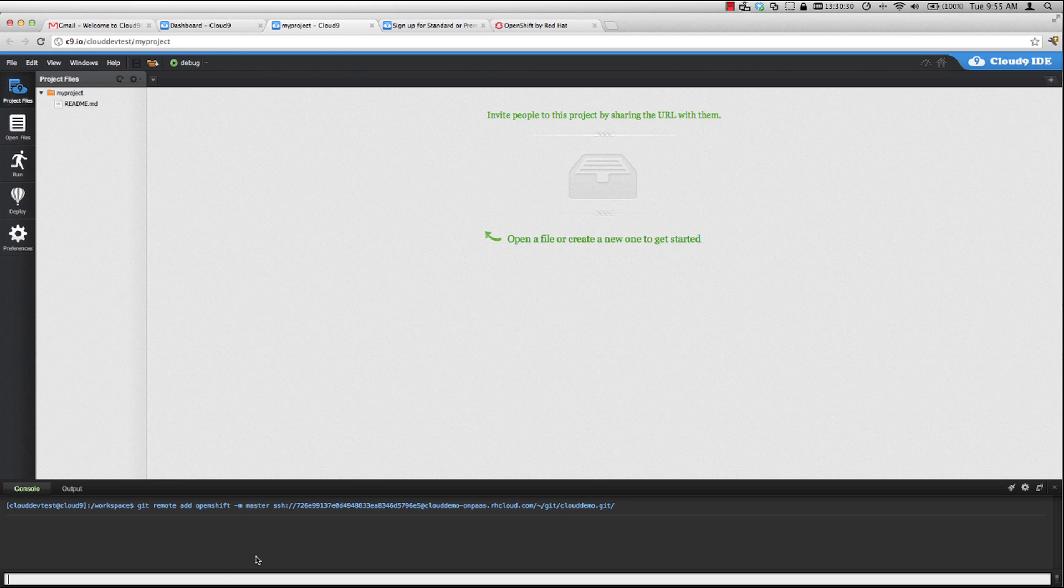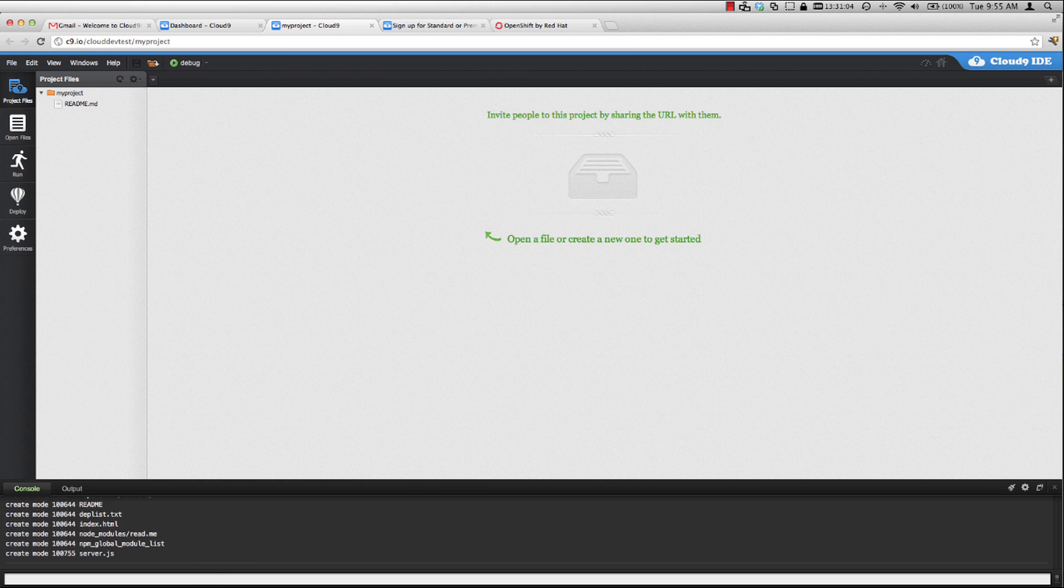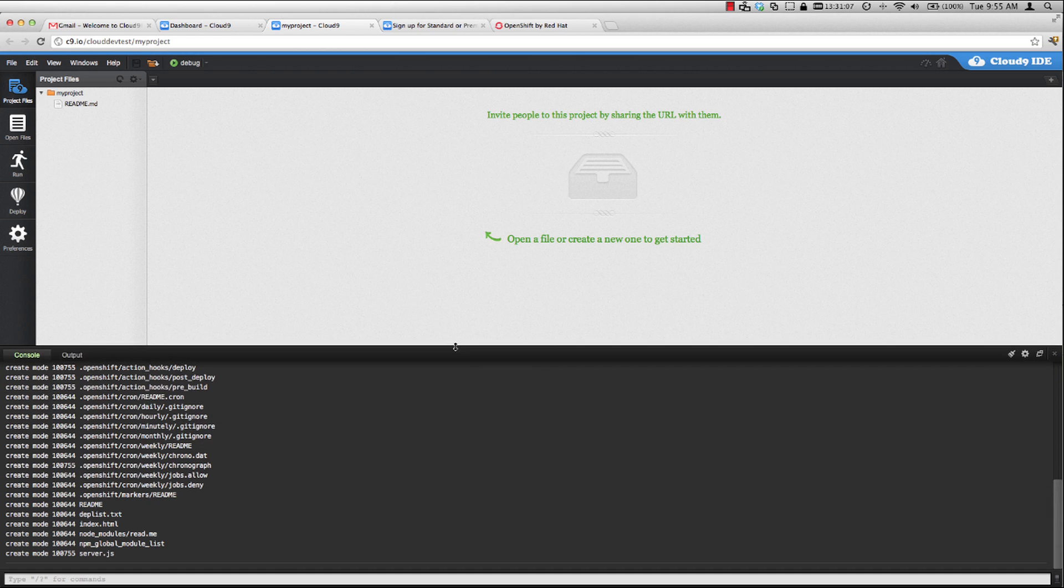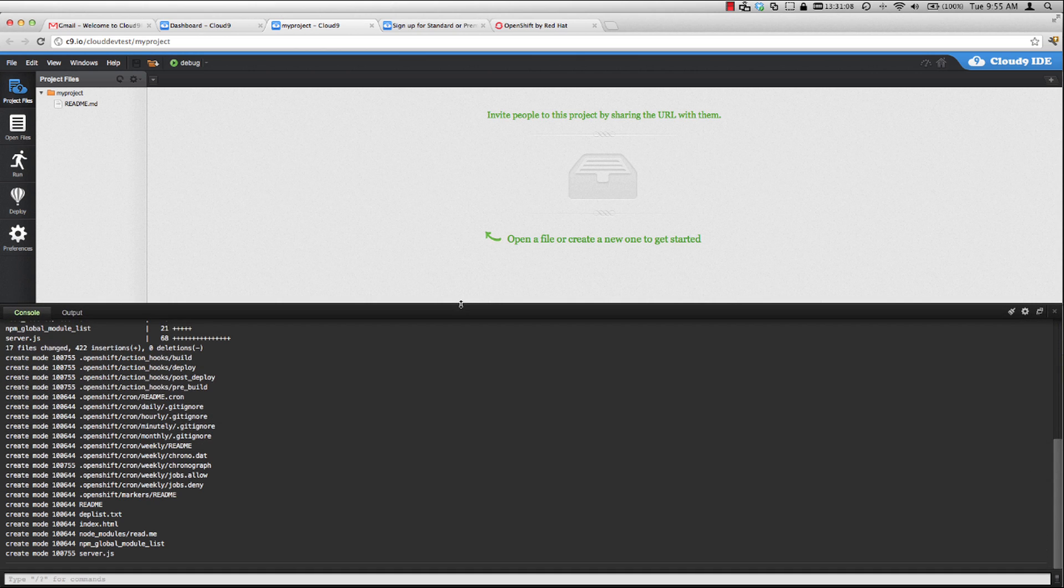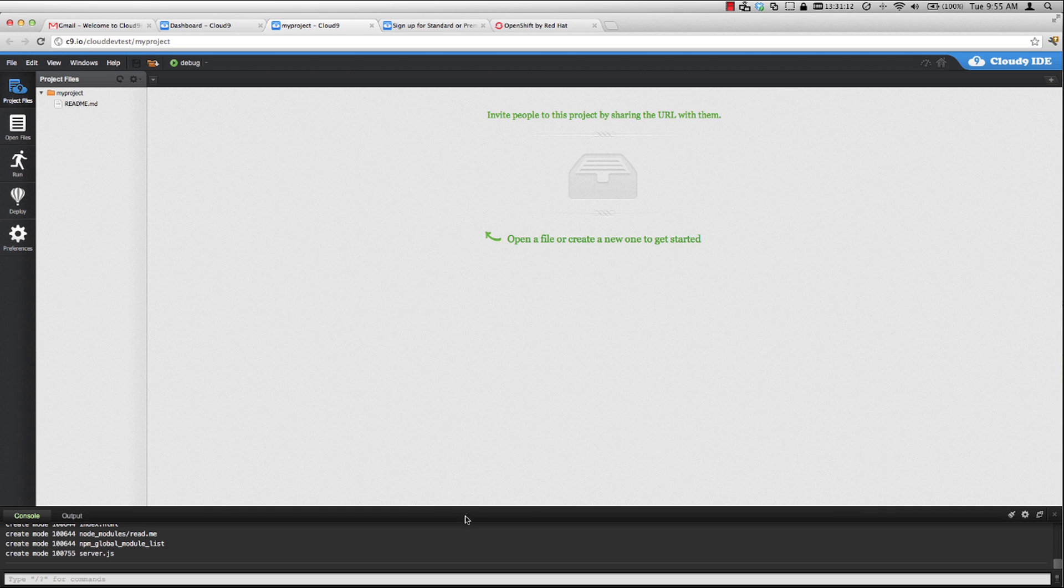In order to pull down the code, we just do a Git pull recursive and pull down from the OpenShift repo the master branch. Basically all this does is pull down any code from that repository and overwrites anything that I have locally. Let's go ahead and run that. And we can see in the console output here that it pulled down all of the files on my OpenShift Git repository.